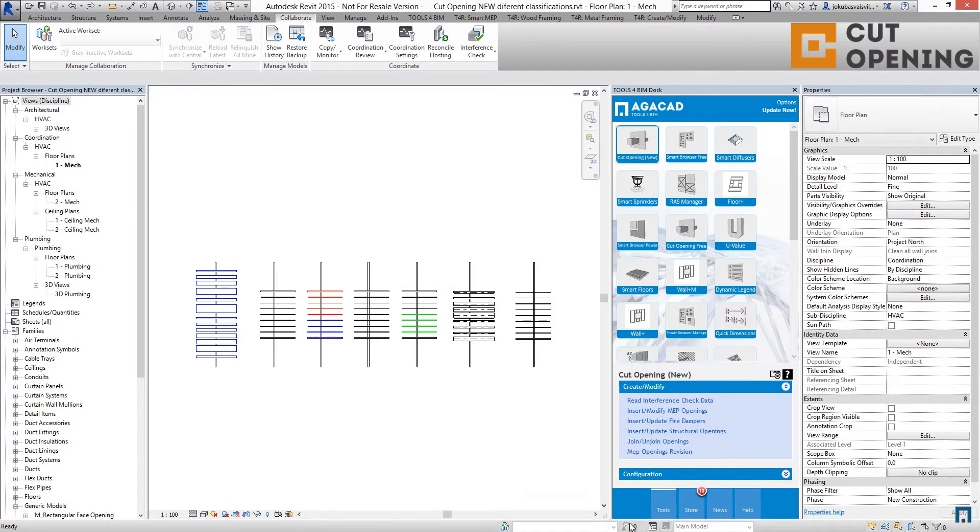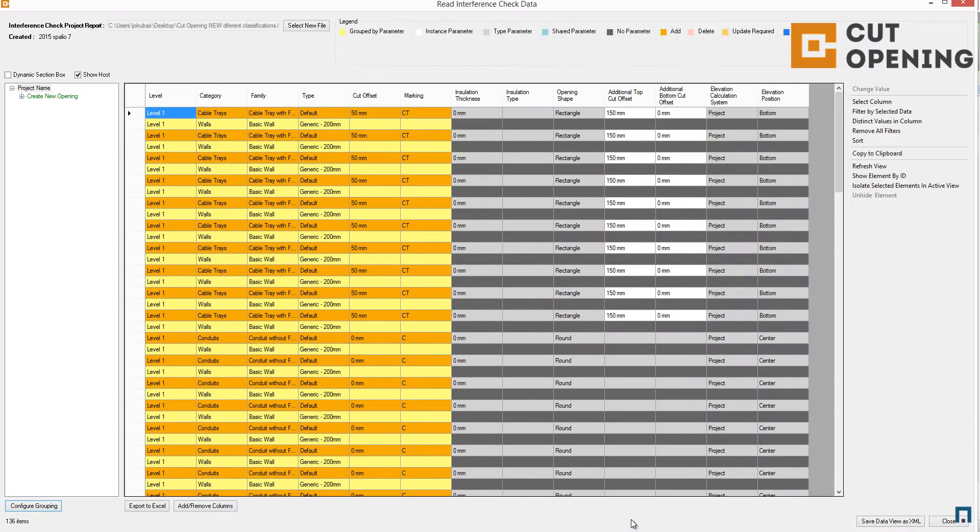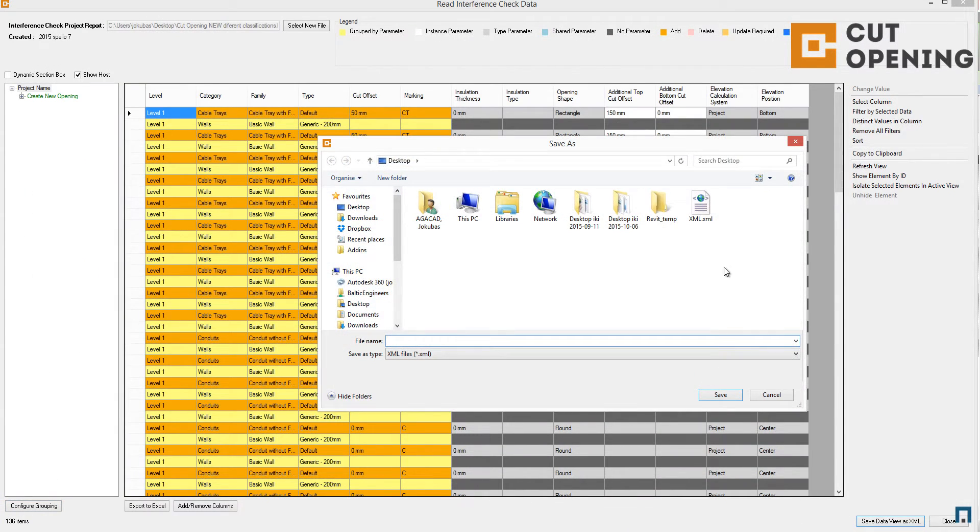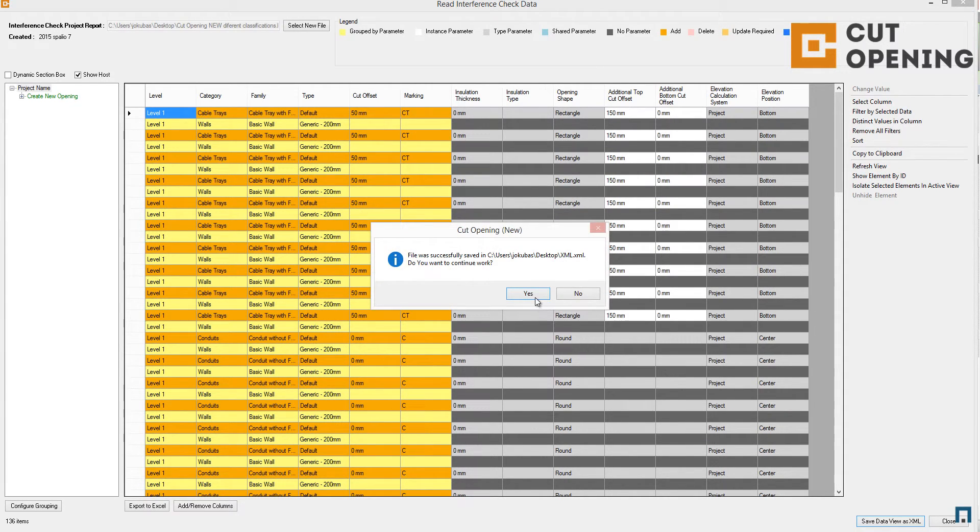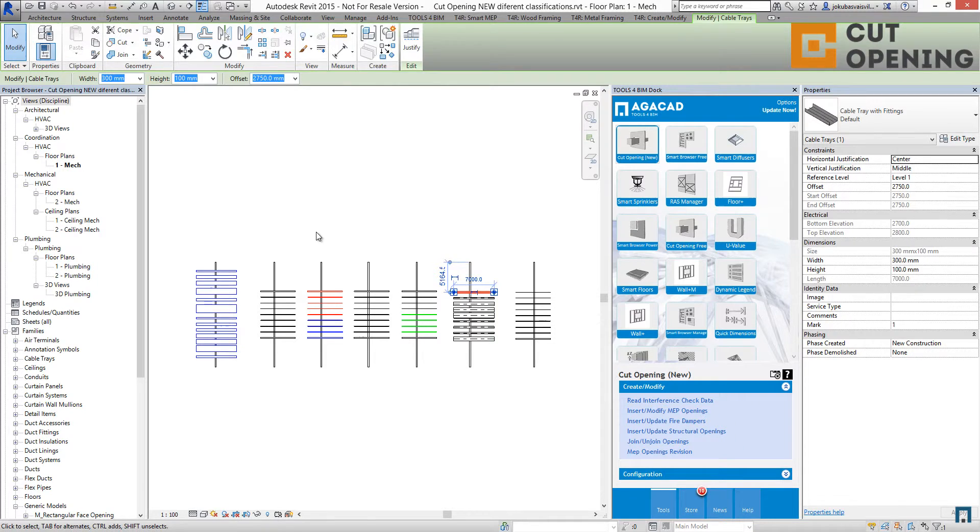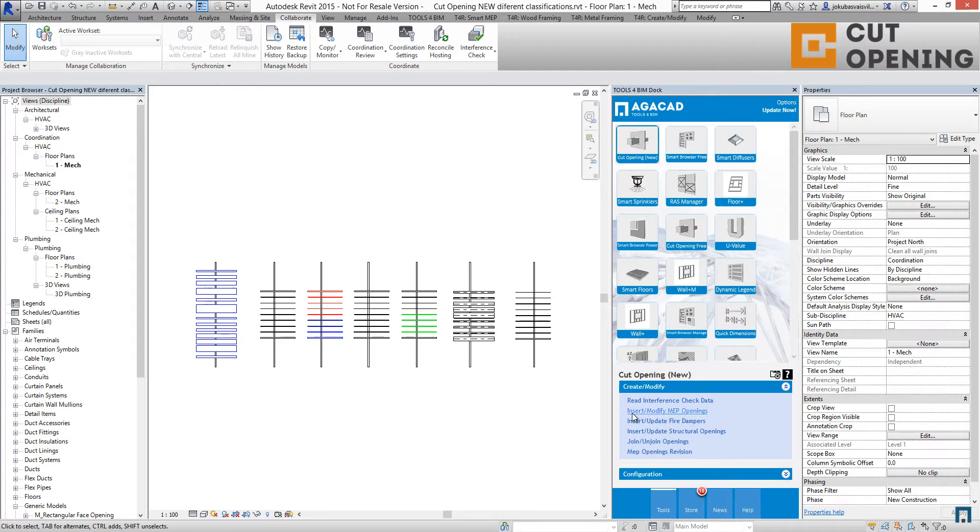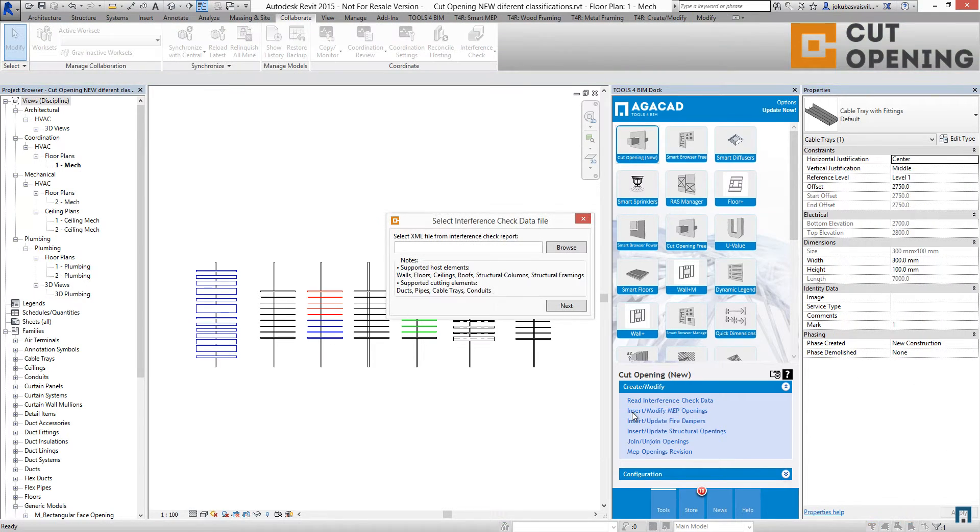I'm saving data as an XML file again. Yes, I'm replacing it, and I'm going to insert MEP openings using that XML file.